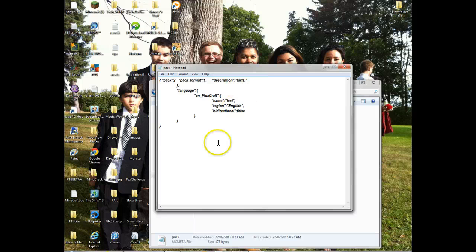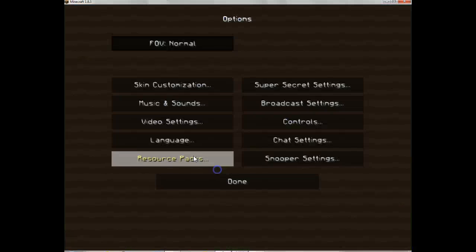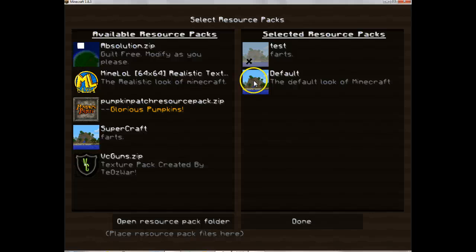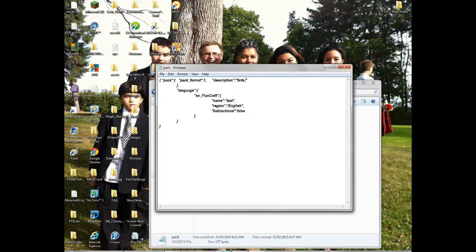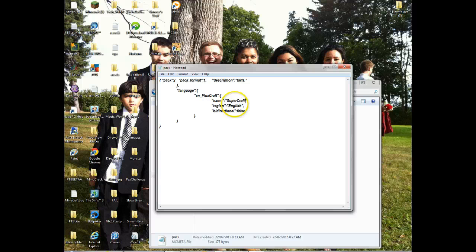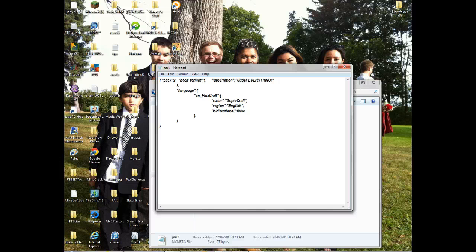Yeah. Now, this is what my texture pack - this is the description, this is the name. So, to change that, this is the name, you can just call it Super, Supercraft. Name it good name, subscription, Super Everything. Ha ha ha, you can make everything super.